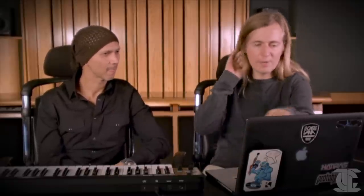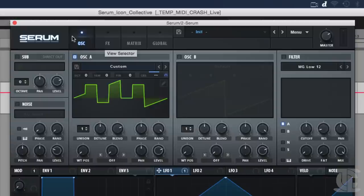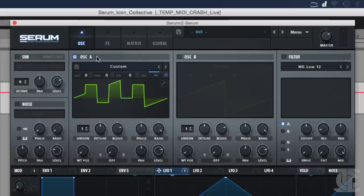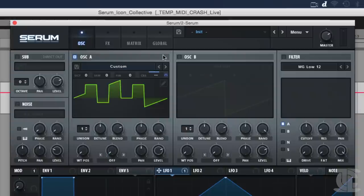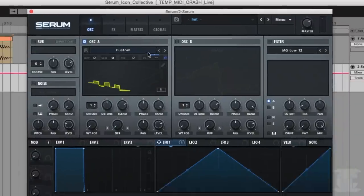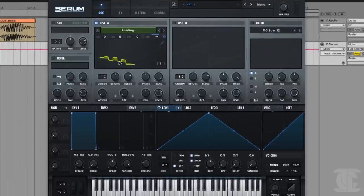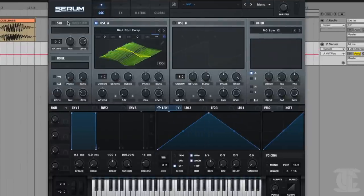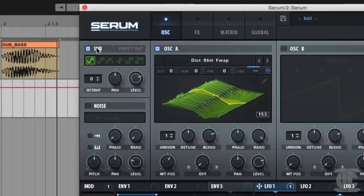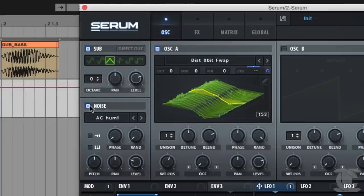So below the top area here we have the main oscillator page. And this is where you have the four oscillators that make up Serum. We have these two main wavetable oscillators, OSC-A and OSC-B. And these are the ones that have the multi-tables. They allow you to have a sound that really evolves over time. And then over here on the left, we have a sub oscillator and a noise oscillator, which has some unique properties to it that we'll go over as well.